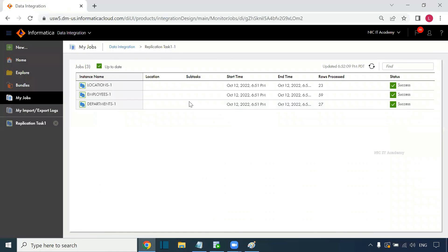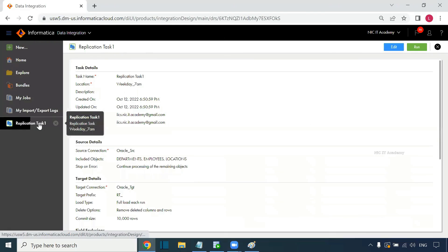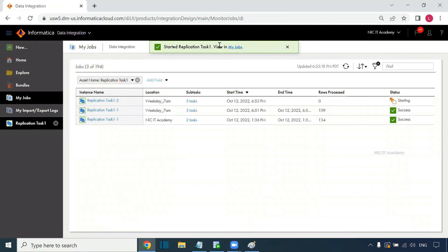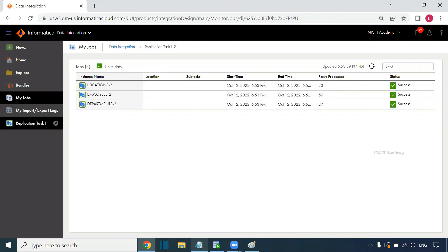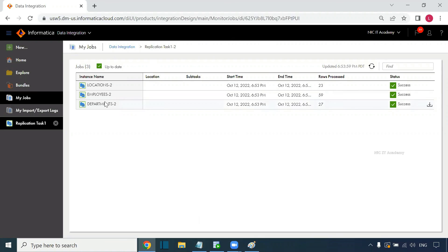Running the task one more time will perform another full load since incremental load is not available for relational databases. In a real-time project we would use incremental load. The key point is: for the replication task, the target table may or may not exist — IACS will create it. But for the synchronization task, the target table must already exist. Whenever you want to create a backup, you can use the replication task.